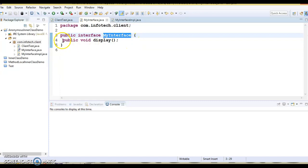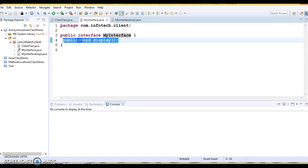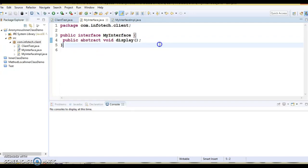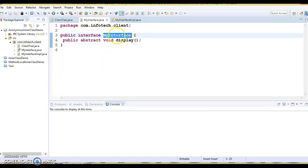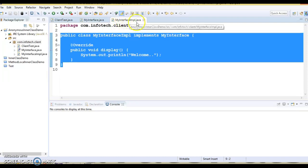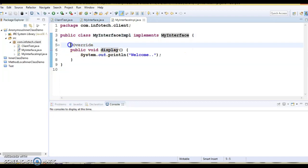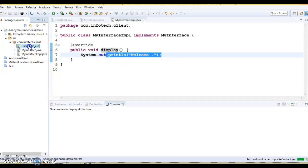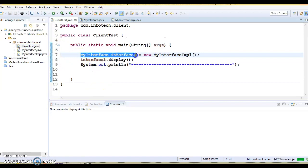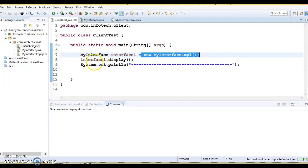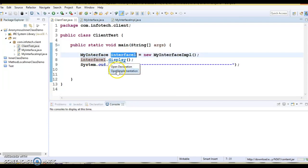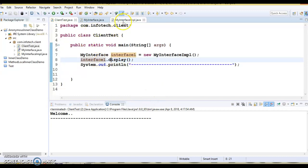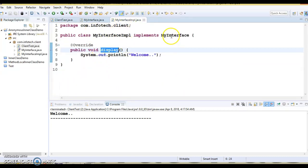In this package, I have created a MyInterface and it has only one method called display, which I have declared. As you know, a simple method declaration without a body means this is an abstract method. I have one implementation of this interface called MyInterfaceImpl which implements this interface, and that's why it has to override the display method. In the client program, I have created a reference of the interface, assigned it the implementation object, and called the display method — as you usually do in Java.